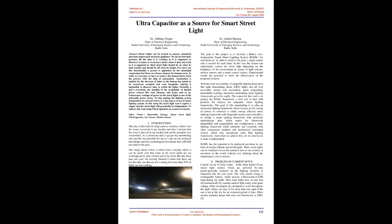Introduction. The idea of this kind of setup came in existence when I saw the issues occurring in my locality and then I noticed that the issue is not just in my locality but can be normally seen everywhere. As a citizen my duty is to get my surrounding safe and this was possible as I can use my technical knowledge and new technological inventions to help achieve the goal.